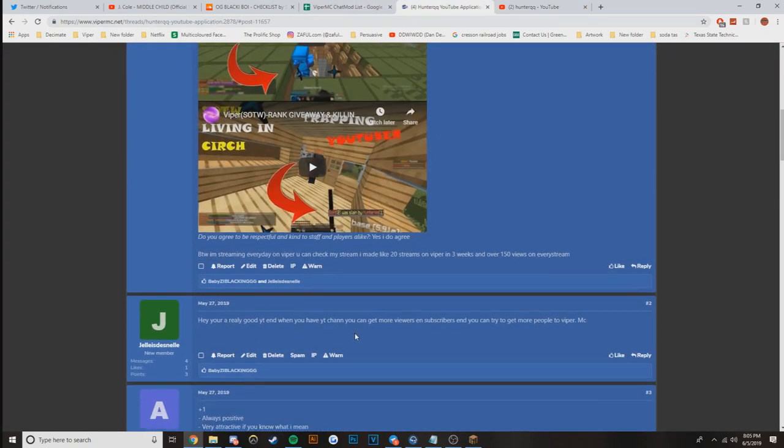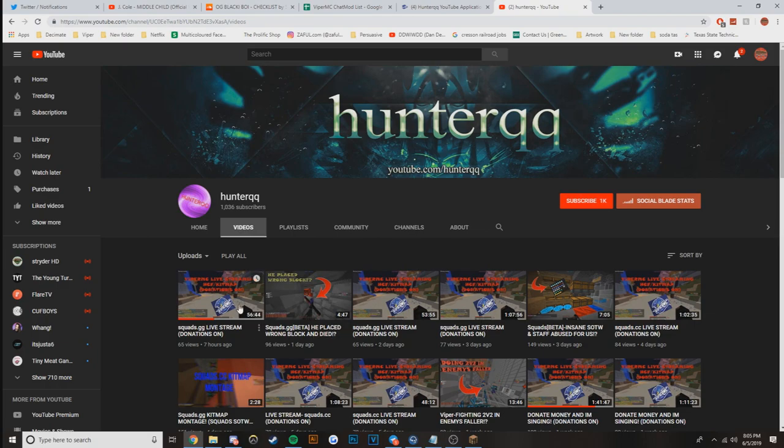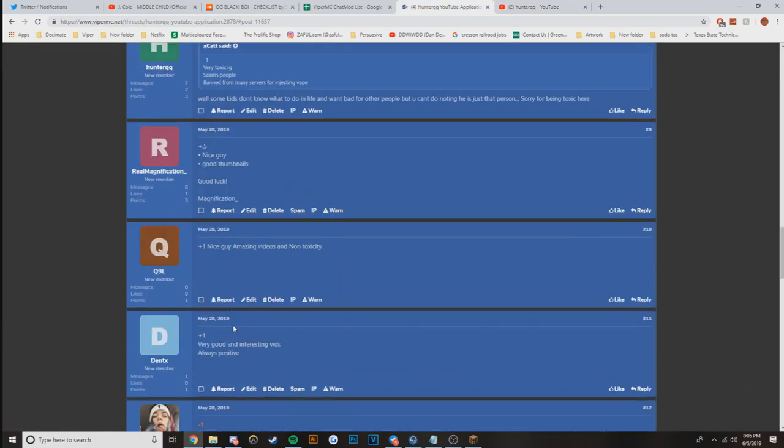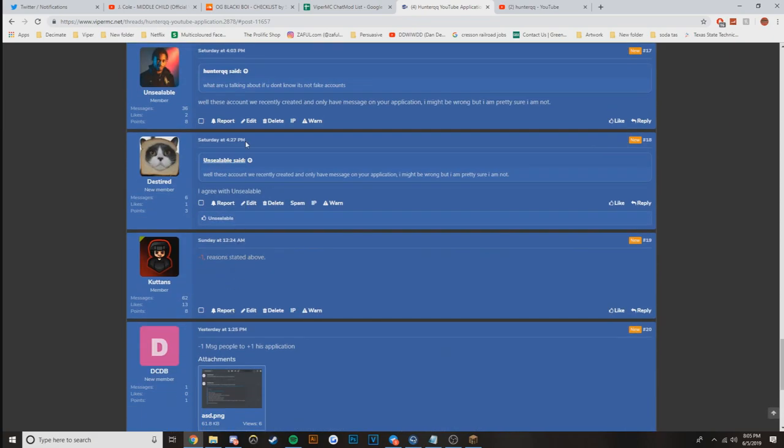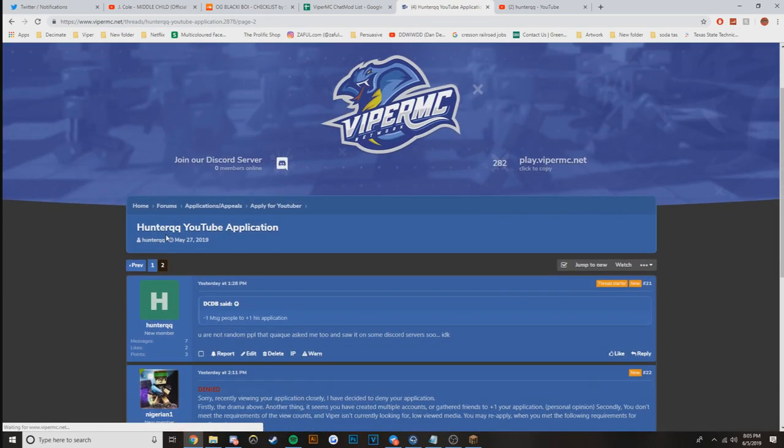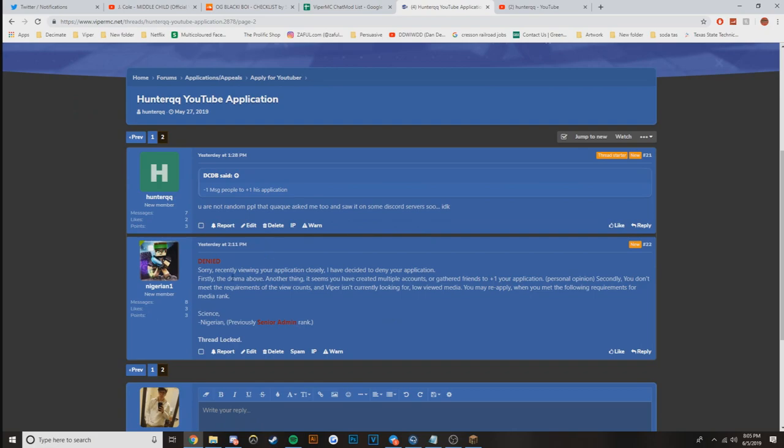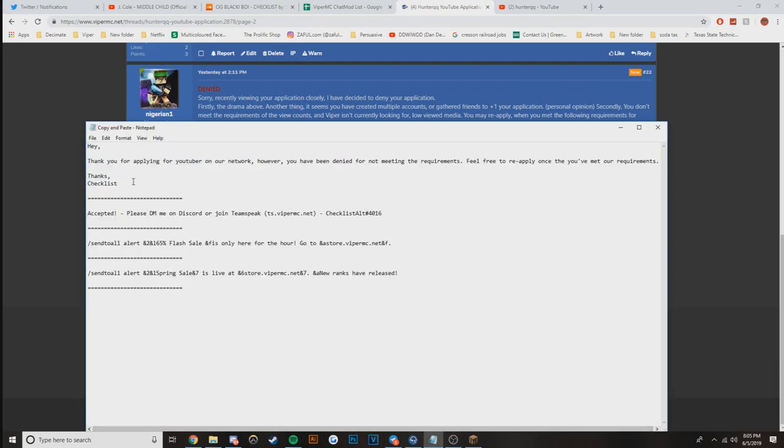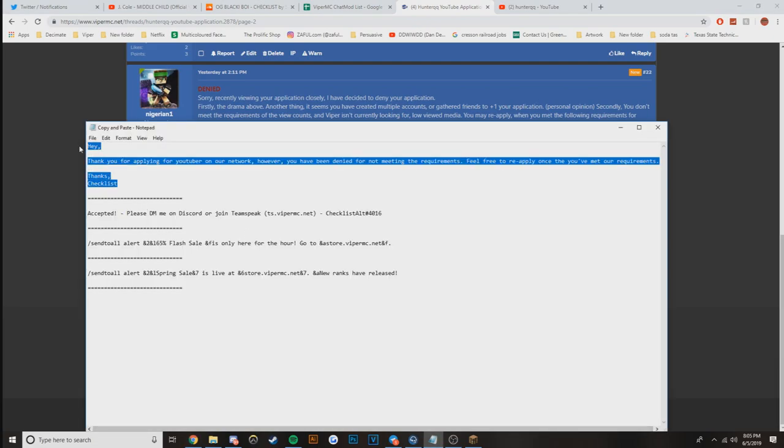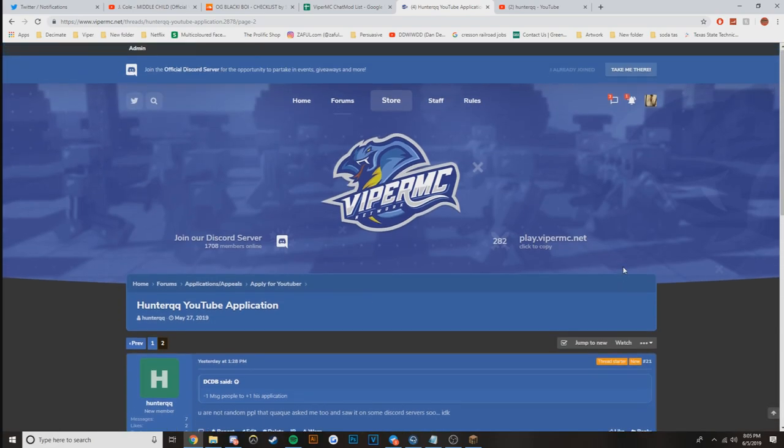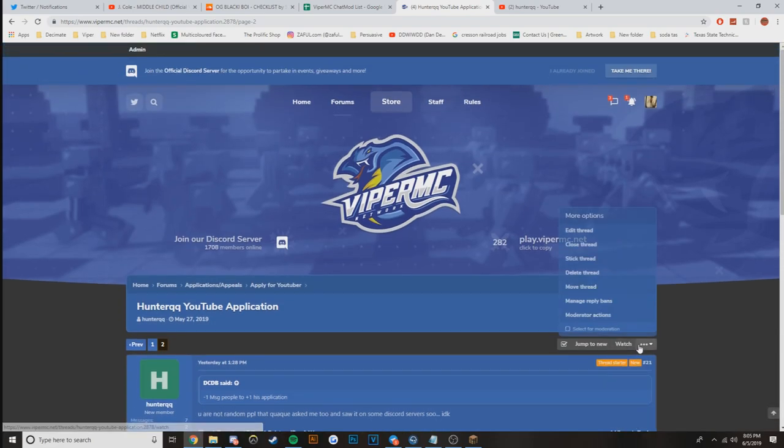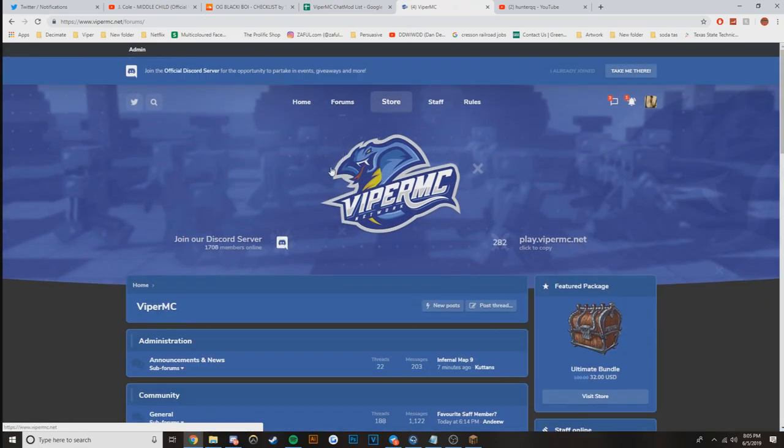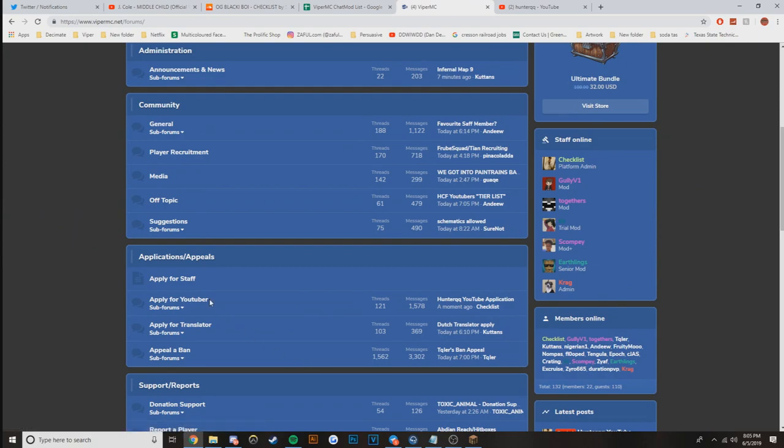His sub count is good, obviously that's above a thousand so that passes. He's got decent playtime. There's a lot of stuff that's going on here, I didn't even see that there's a second page. I don't really know what this guy's talking about, but I'm actually going to go ahead and deny this and then I'll come up with a message once the video has ended.